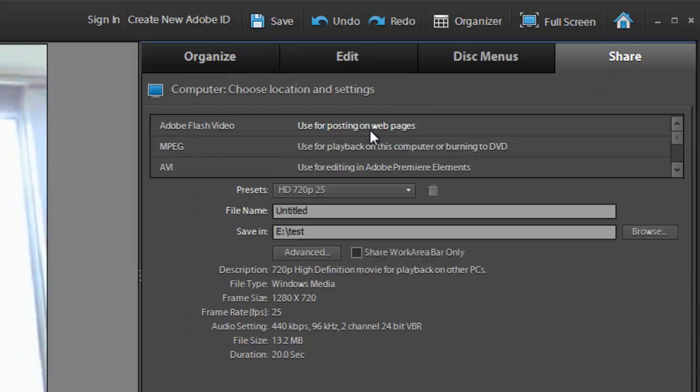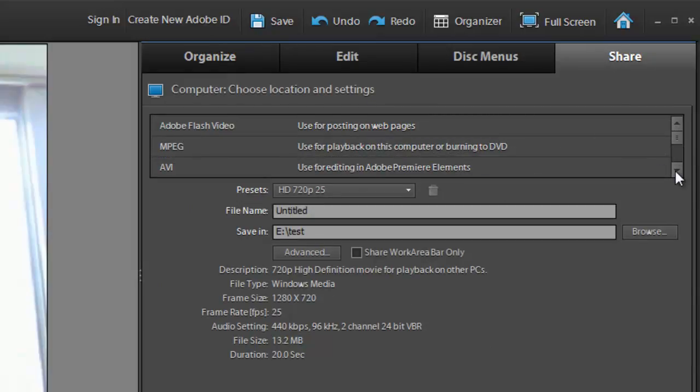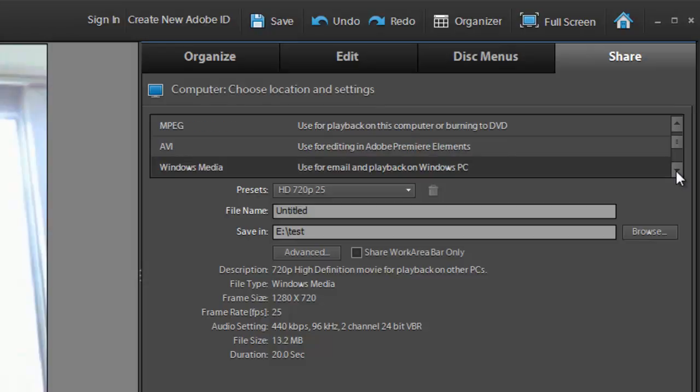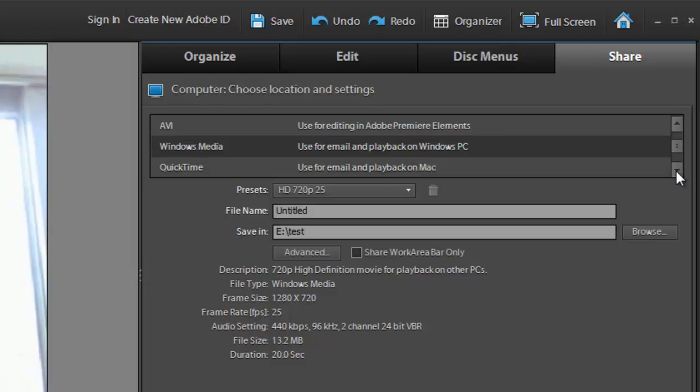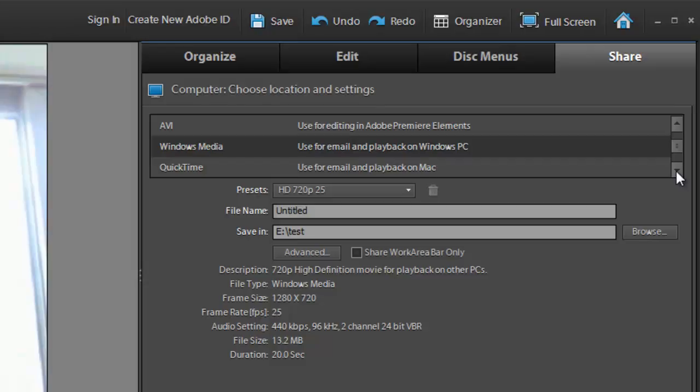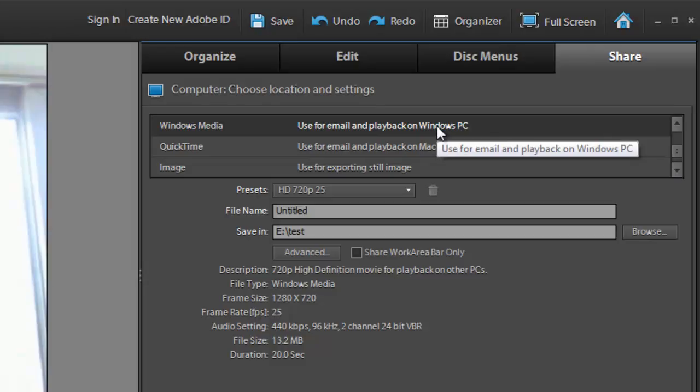Flash video you definitely wouldn't want unless you're going to embed it into a web page because it requires a player. MPEG is pretty common, MPEG-4 is pretty common, AVI if you wanted to retain all the highest quality video. Windows Media is pretty common compression, QuickTime same thing. I'm going to go with Windows Media because I'm on a PC.